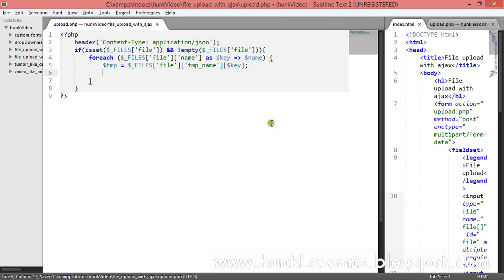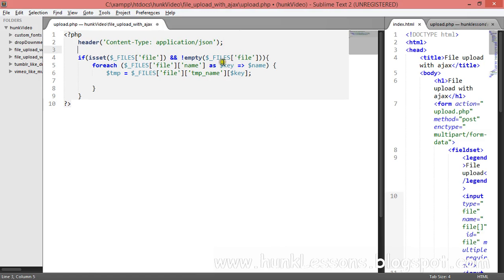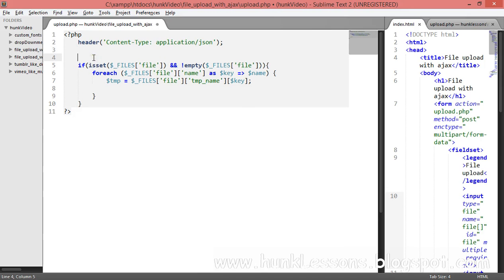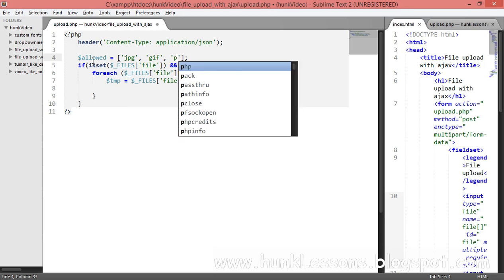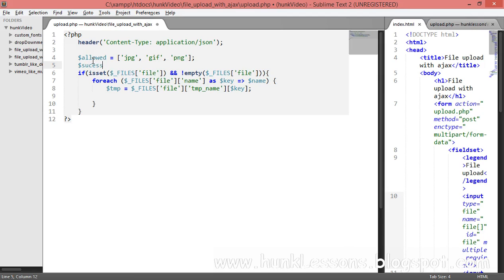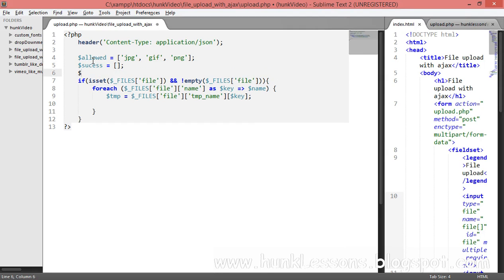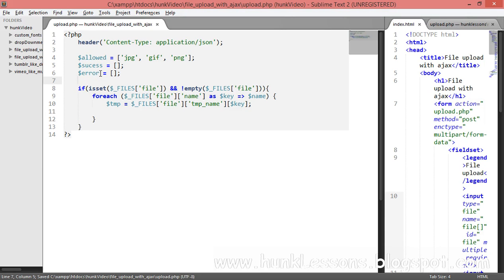I will create a function above, and also create three arrays. The first is the $allowed array, allowing only three file types: jpg, gif, and png. Then we'll create an empty $success array and an empty $error array.